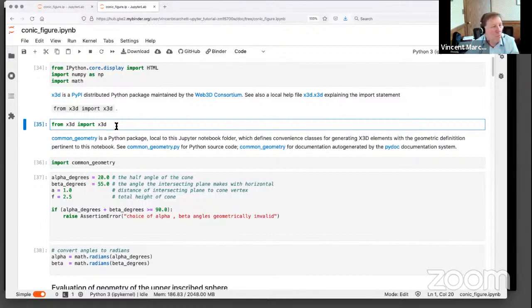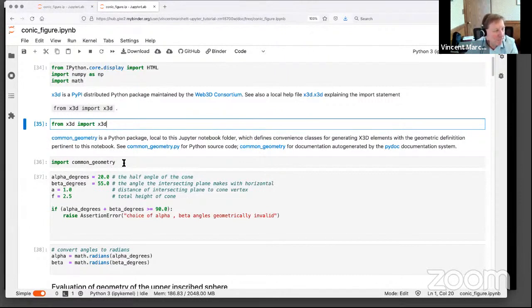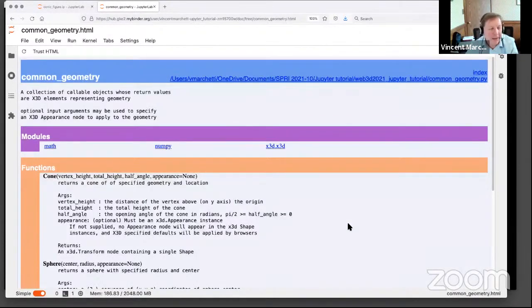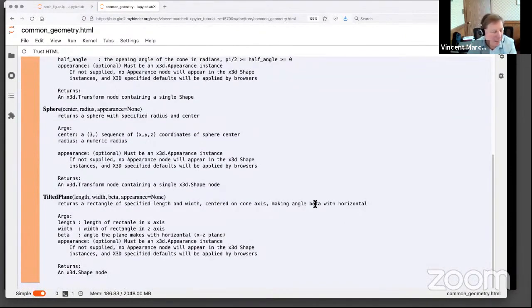This notebook also uses a kind of custom task library called common geometry. Let me show this feature because it is important that we're collaborating with people. I explained the way to import common geometry — it's a Python package which uses X3D. We can include that documentation right in the notebook, directly visible from the notebook. Bringing this up shows documentation pertinent to the mysterious functions — cones, sphere, and tilted plane — which was automatically generated by a package called PyDoc.